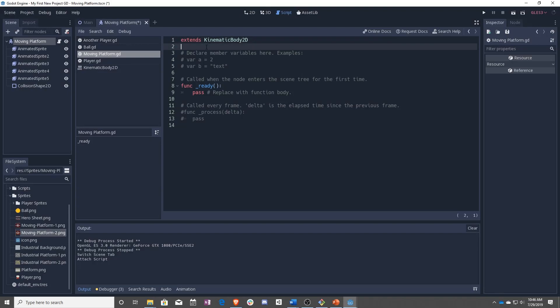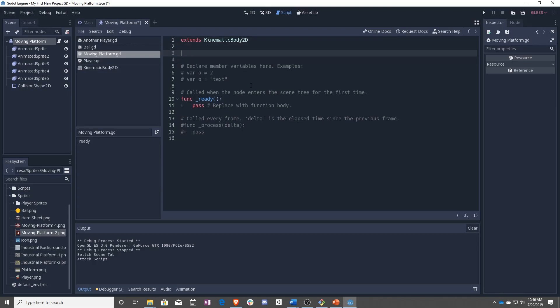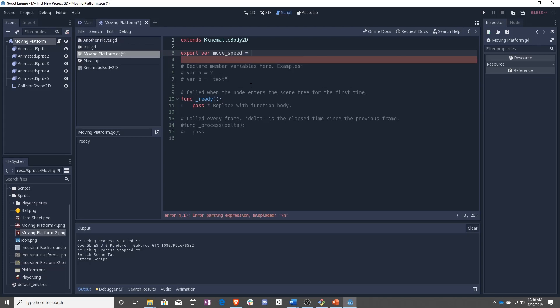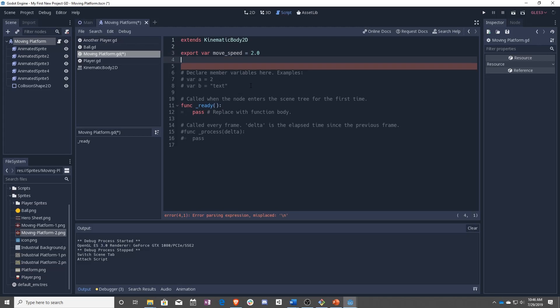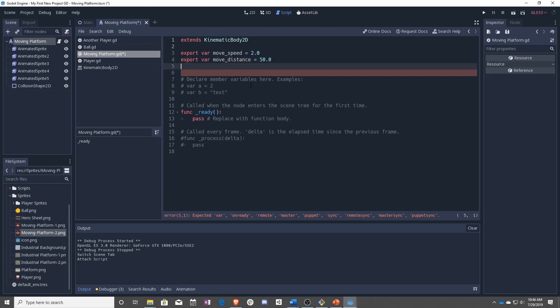And once we have that script made, we are going to be adding a few variables. So the first one is going to be the move speed. And this is going to be basically how many cycles a second this thing will move. So let's start that at 2.0. And we're going to also have move distance, start that at 50.